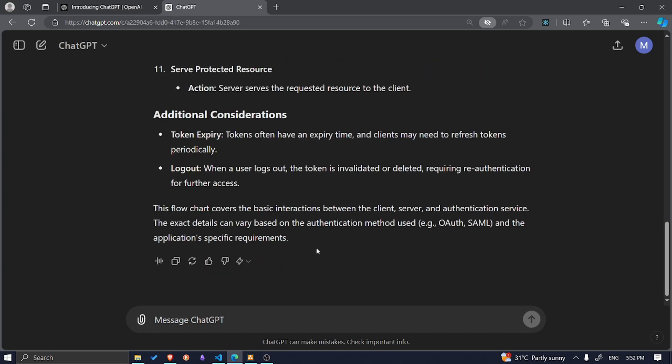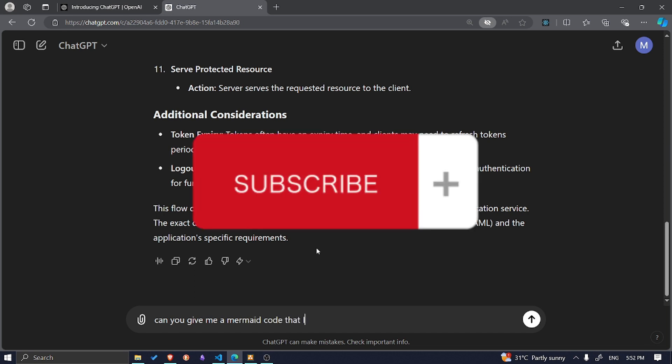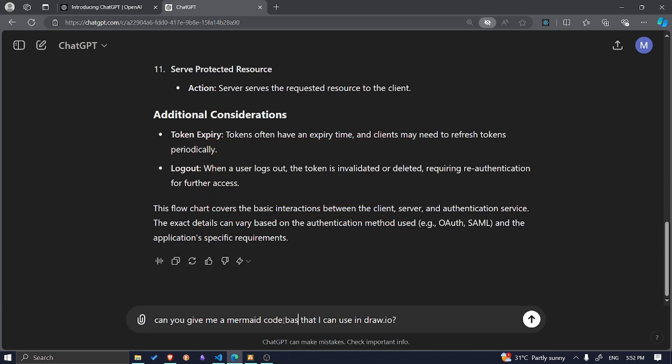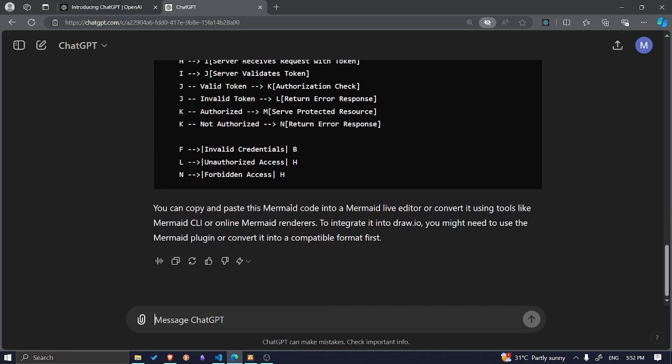After it gives me an answer, what you need to do is ask for a mermaid code for this. Can you give me a mermaid code that I can use in draw.io based on this flow chart?